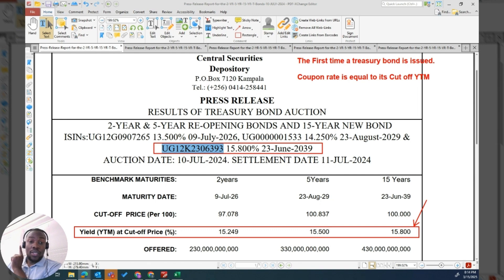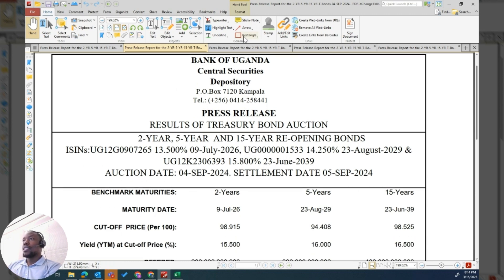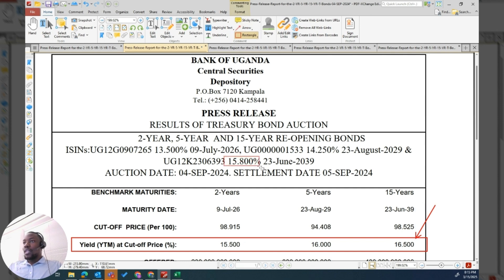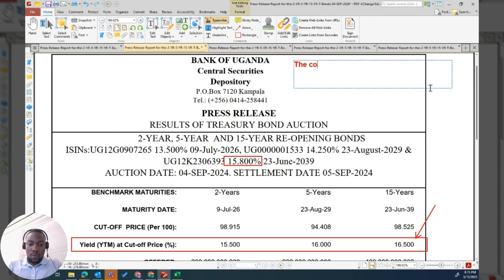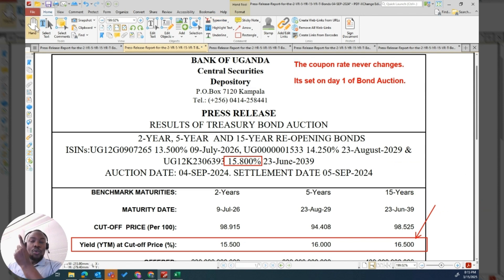This is the July first auction at 15.8%. Then we come to September — in September it was brought back to the market. All of a sudden, for the person who buys it in September, the bond's yield to maturity is 16.5%. But its coupon rate — the coupon rate never changes. It's set on day one of the bond auction. But the yield to maturity changes; it can go up or it can go down. As you can see here, in September it's 16.5%, and this was September 5th.